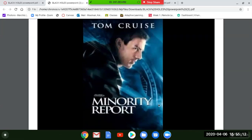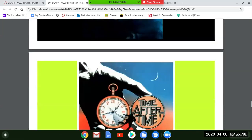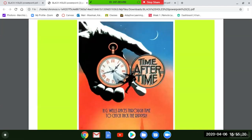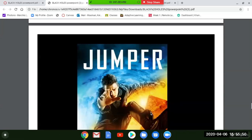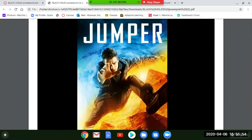Minority Report with Tom Cruise is a good one. Time After Time features Malcolm McDowell playing H.G. Wells — Jack the Ripper gets loose and uses his time machine, ending up in 1980s San Francisco — pretty interesting though dated. Jumper was recommended to me but I haven't fully seen it so I'm not offering an extra point for it.